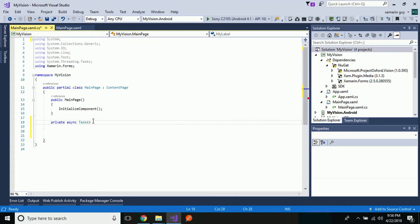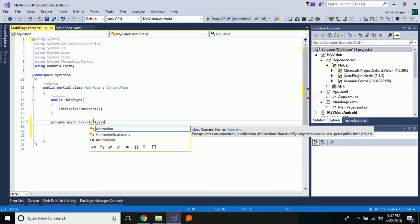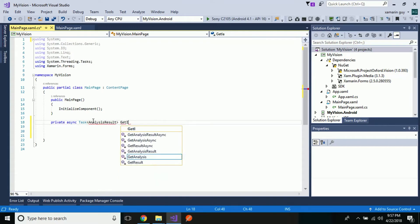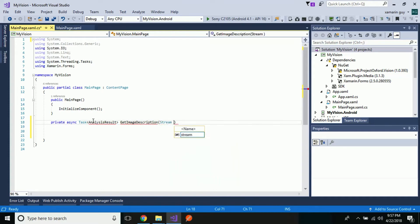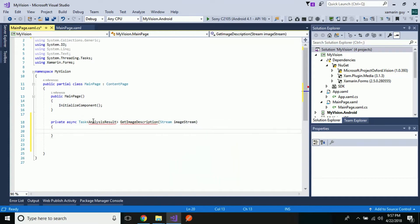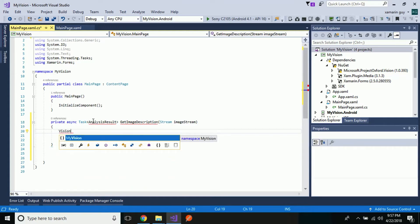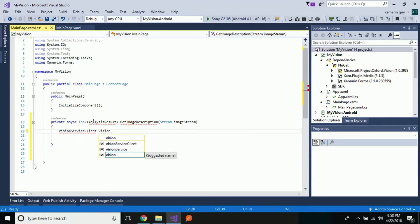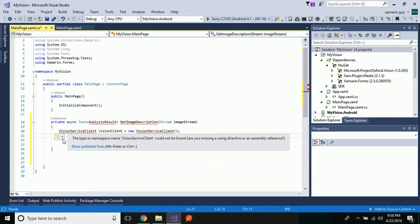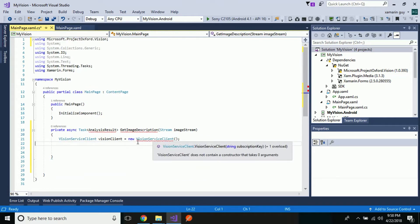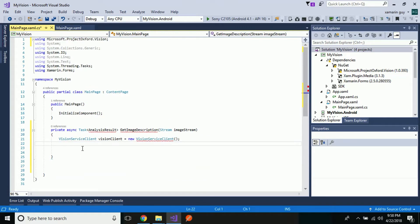We will write a private async task called AnalyzeResult, with the analysis result coming from the Microsoft Cognitive Services Vision API — we will import it later. It takes a stream parameter called imageStream, as our image is going to be analyzed here. Then let us add our client as VisionClient, instantiating a new VisionClient. This VisionClient is defined inside Microsoft.ProjectOxford.Vision.